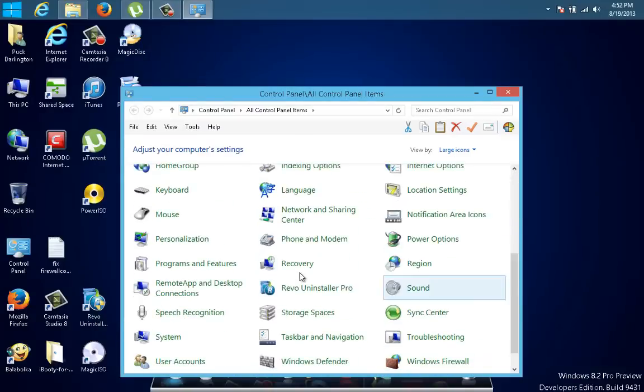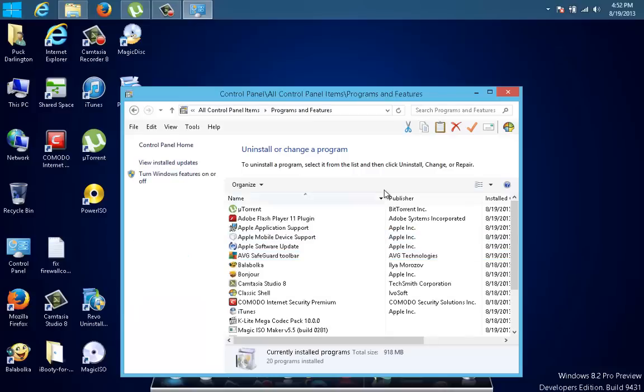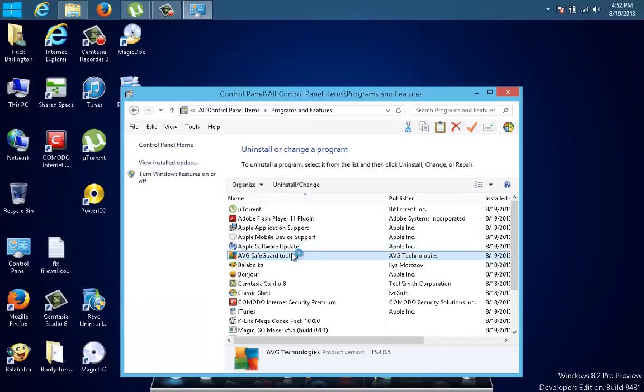Then you go to Programs and Features, and you see the AVG toolbar listed there, and you're like, 'I want to remove it.'